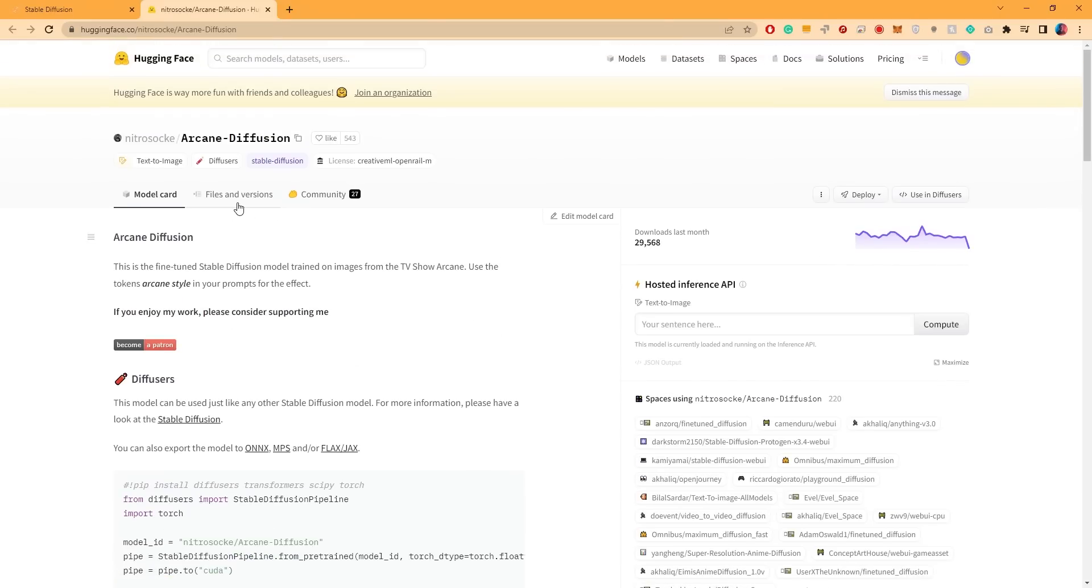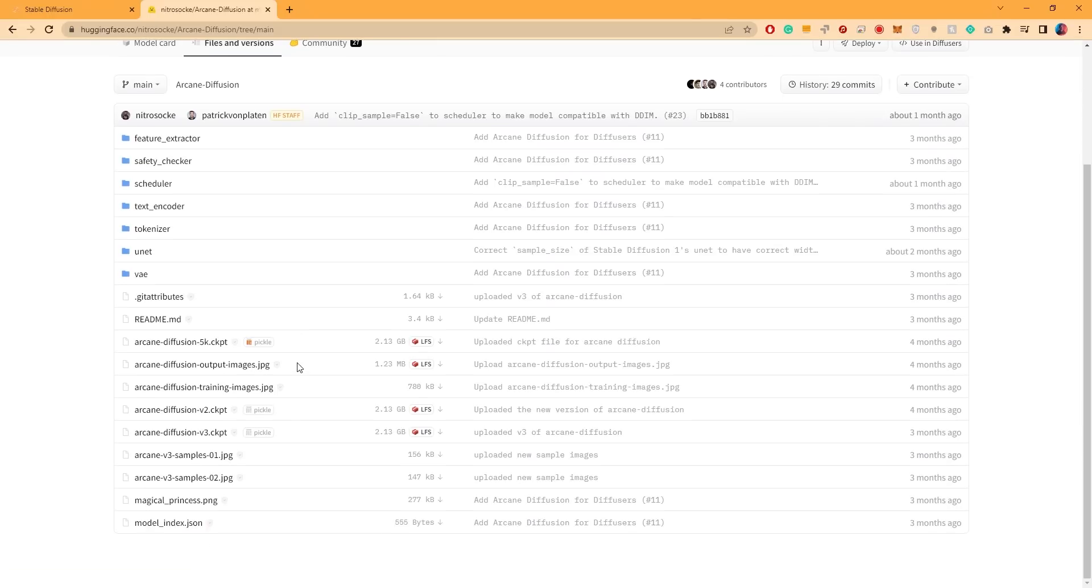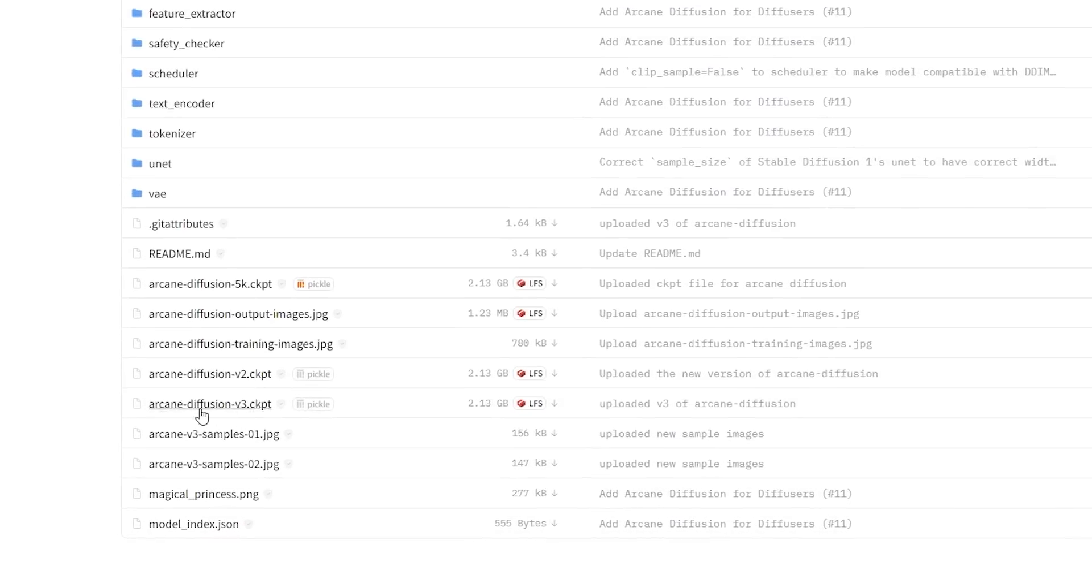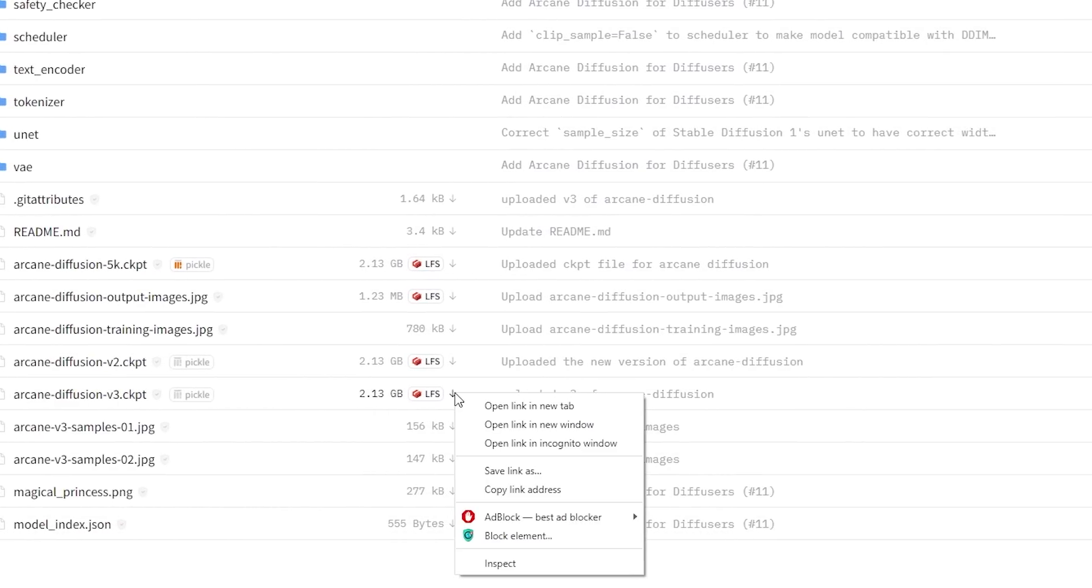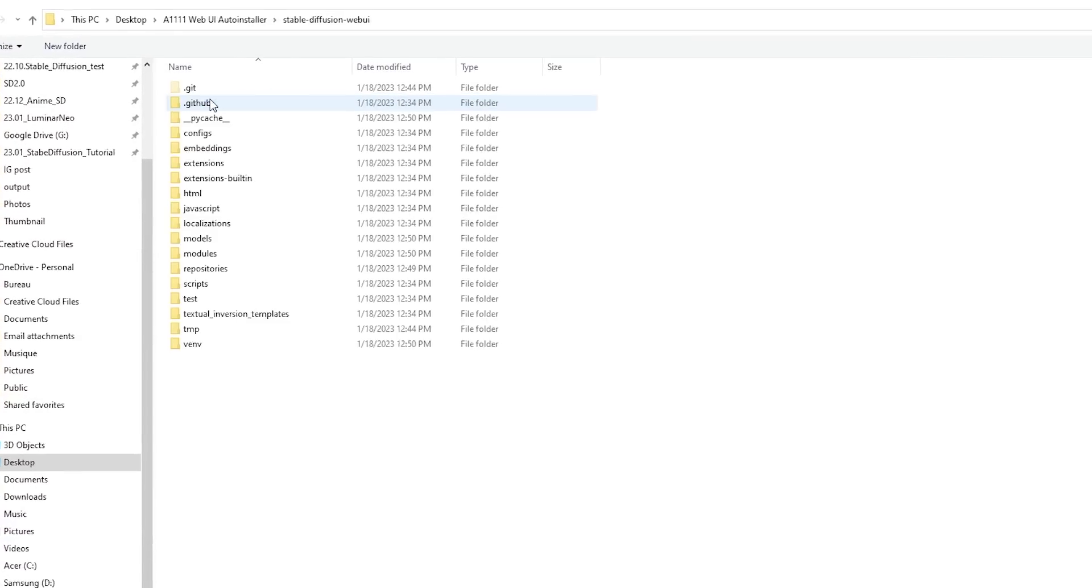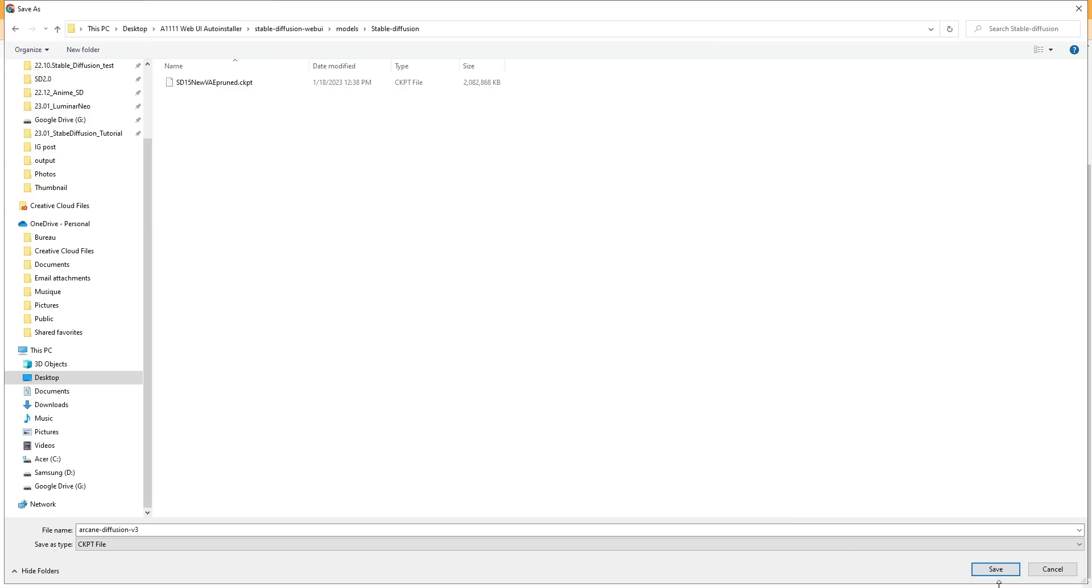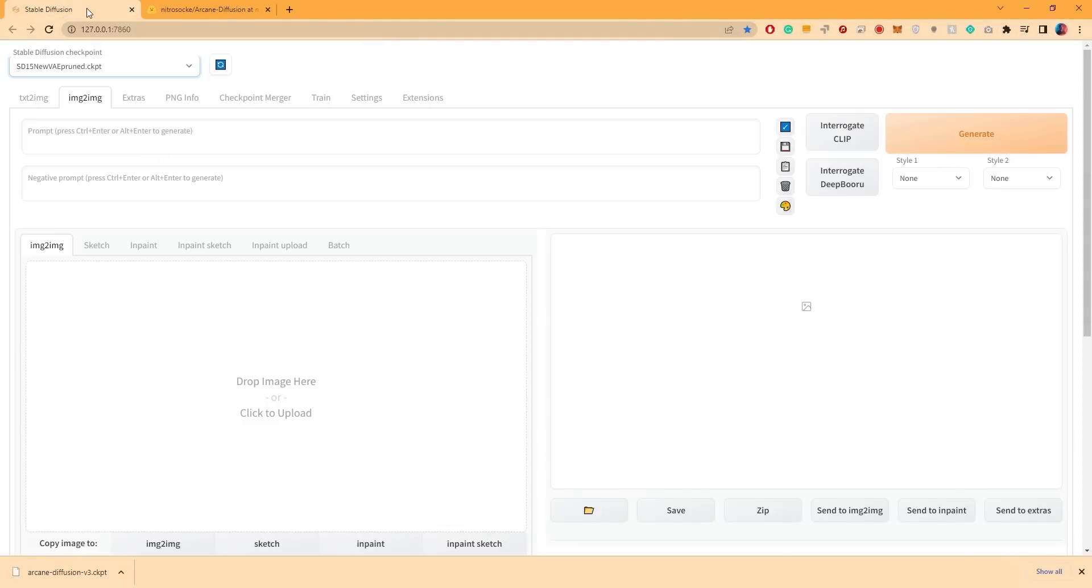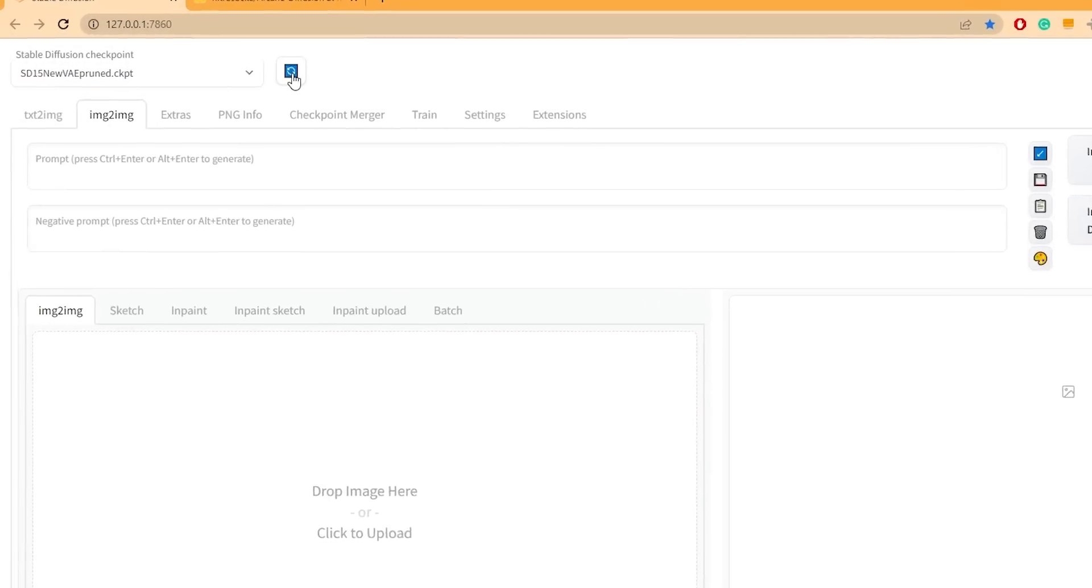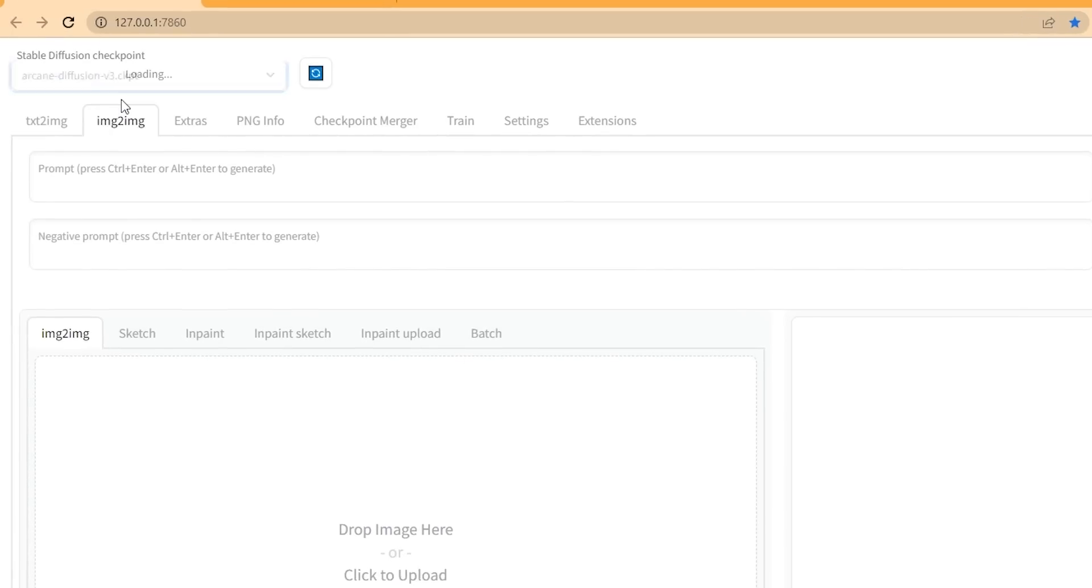And to download it, head over to Files and Versions and look for Arcane Diffusion V3 Checkpoint. Right-click on this arrow and choose Save Link As. Then go to the Stable Diffusion Web UI folder, find the Models folder, then Stable Diffusion and save the checkpoint file. Head back to the Stable Diffusion UI, click here to refresh the checkpoint list, and now you're able to switch over to the Arcane model.